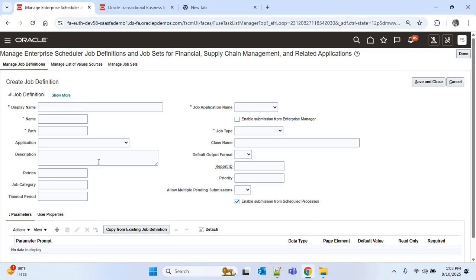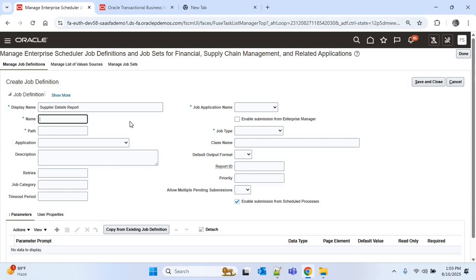I'll click on the Create icon to create the ESS job. We have to provide all the details. First, we provide the display name — that is the name of the ESS job displayed when we trigger it. I'll provide 'Supplier Details Report'. Then we provide the job definition name — I'll write 'SUP_DET_REP', which is the short form of Supplier Details Report.